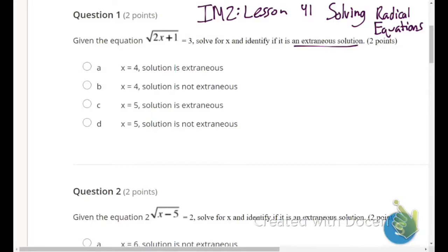We're going to plug in and see if it gives us a true statement. After we find the solution, we'll substitute it back into the equation and see if it gives us a correct or true result. If it's not true, we'll call it an extraneous solution.